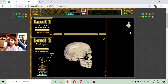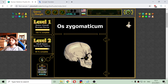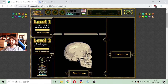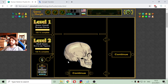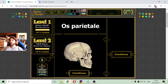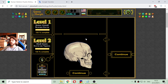Maxilla, the mandibula, Os parietale. And finally, we have that small bone which is Os zygomaticum. And now we have all skull bones placed correctly.